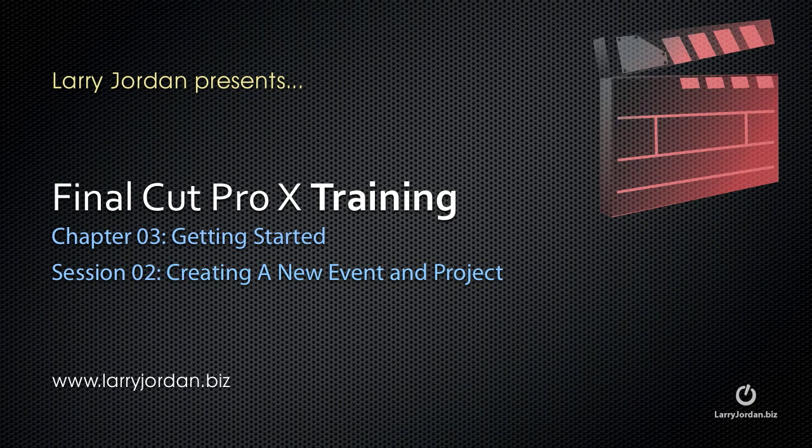Welcome to this Final Cut Pro X training. My name is Larry Jordan. In this session, I want to talk about creating a new event and project.